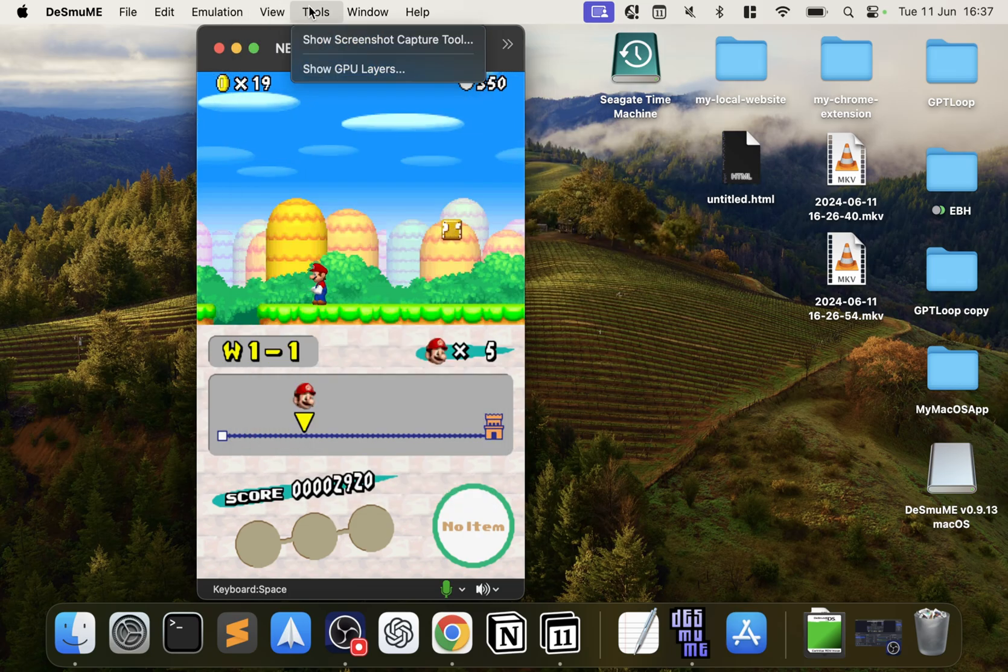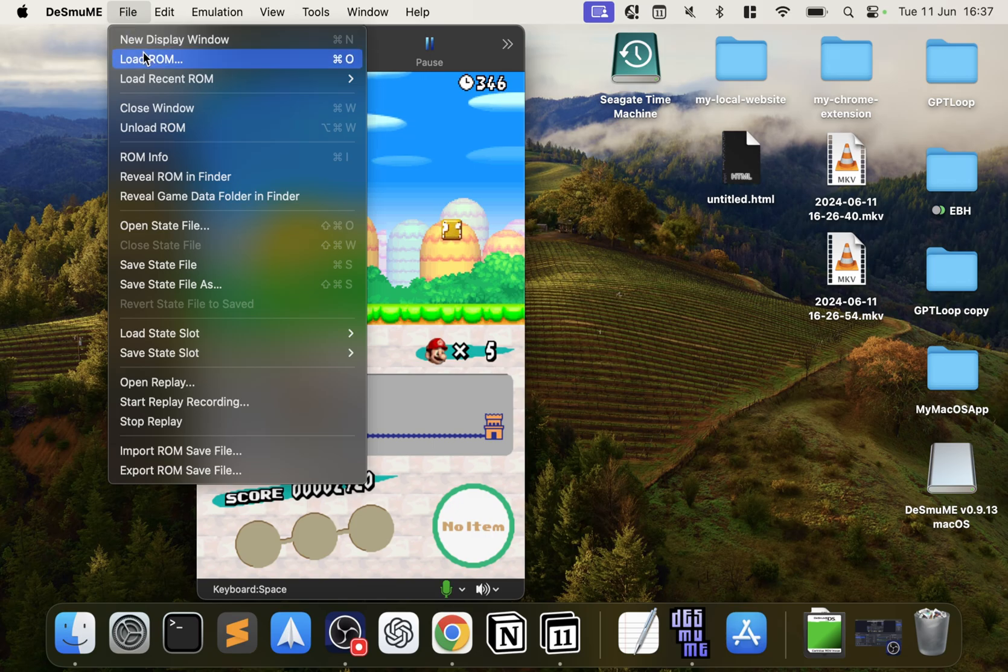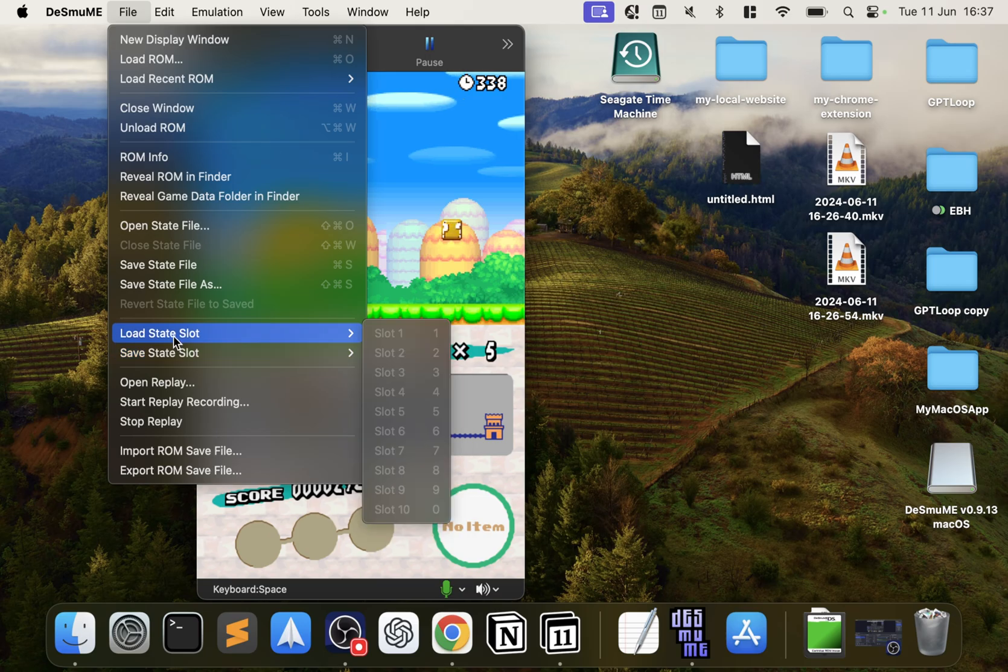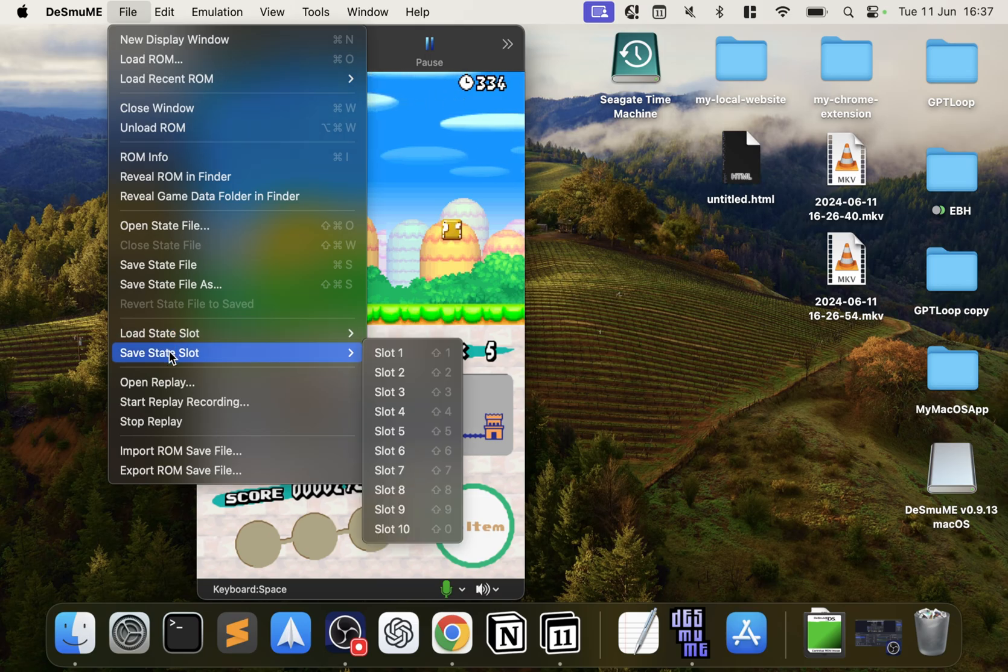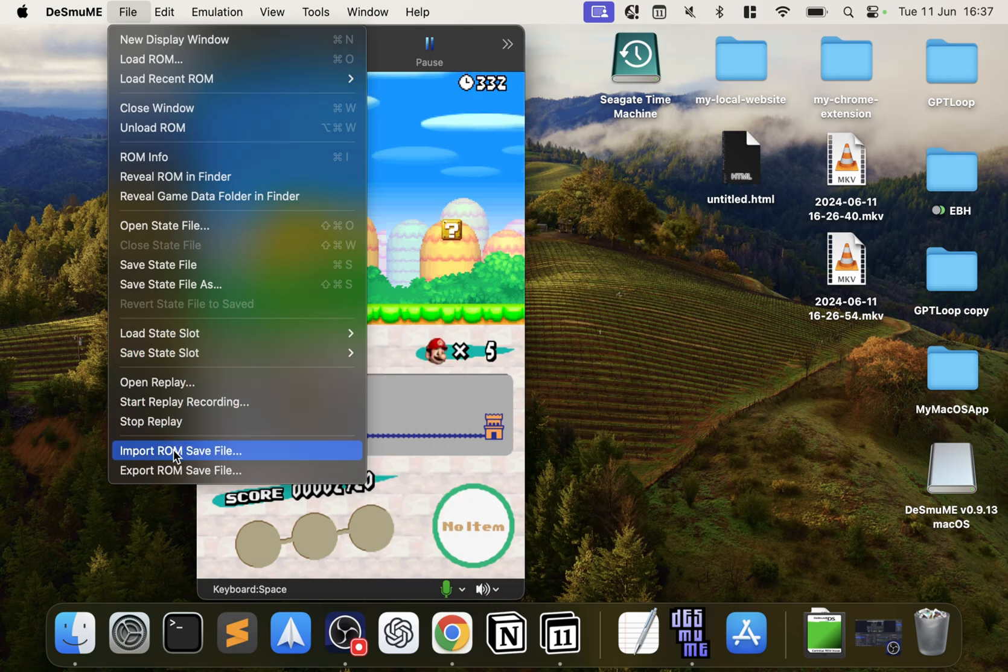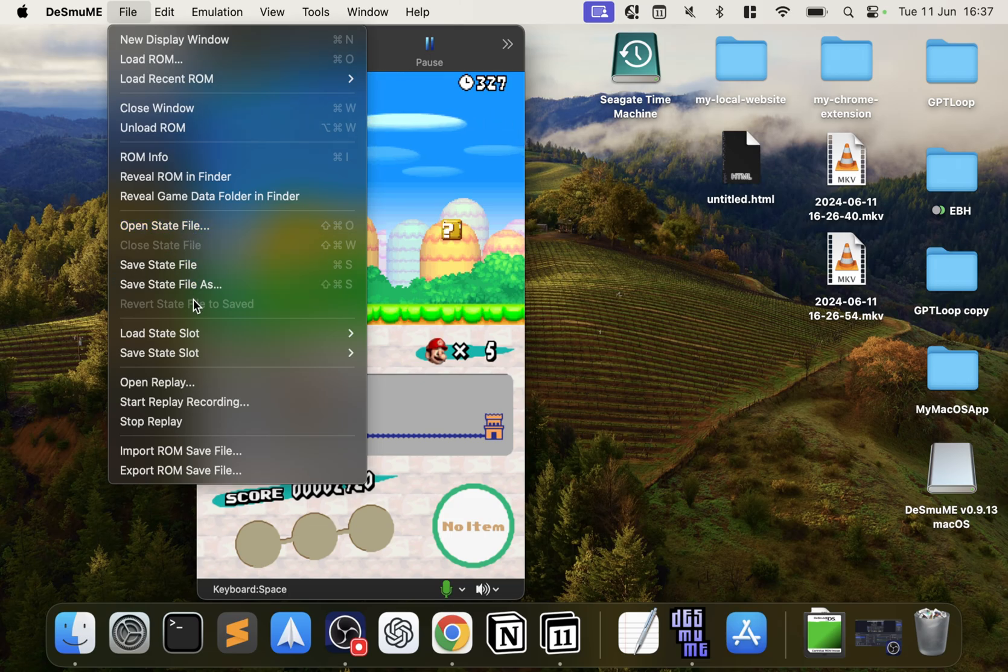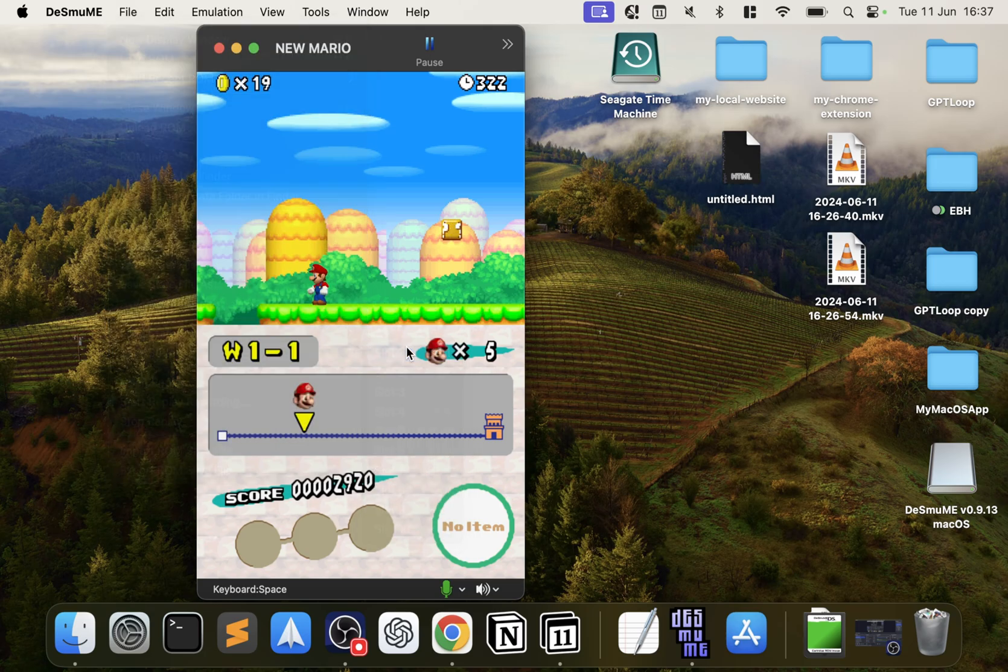I've shown you most—all the main settings. One last thing, if you go to File, you can Save State. So you might be wondering what is this. The two main areas that you want to deal with is Load Save State, Load State Slot, and Save State Slot. You can import/export ROM save files and save state files as well. You can export them. This is what you'll want to deal with mainly. If I click Save.